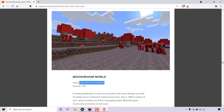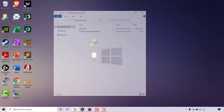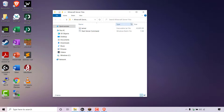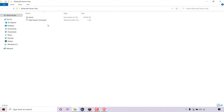Once you've copied your seed, navigate to your Minecraft server files. My Minecraft server files are on my desktop in a folder called 'Minecraft server files', so I'm going to double click on that folder and maximize the window. In my Minecraft server files I have my server.jar and my batch file which contains my Minecraft start server command.